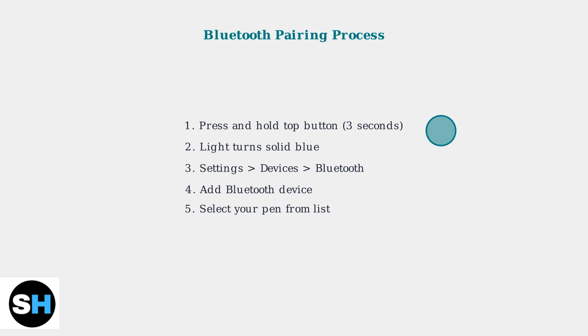Your HP pen is now ready to use. The setup process varies depending on your pen type, but following these steps will ensure proper functionality and connectivity.